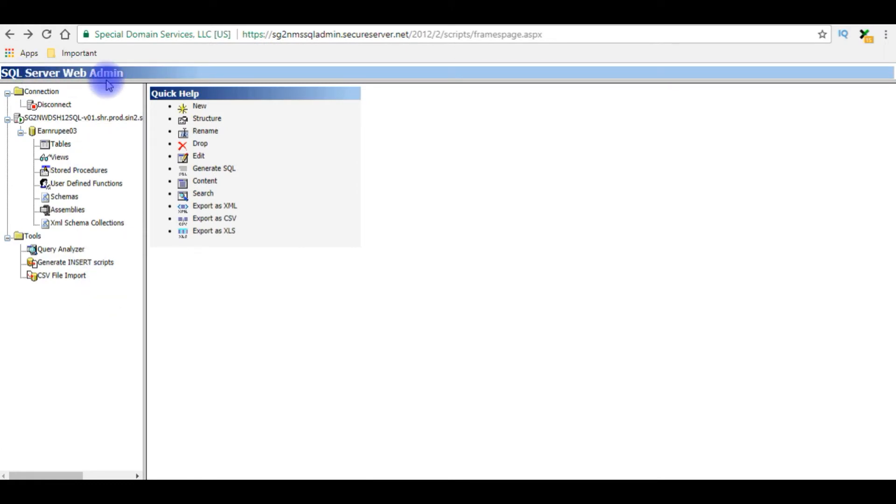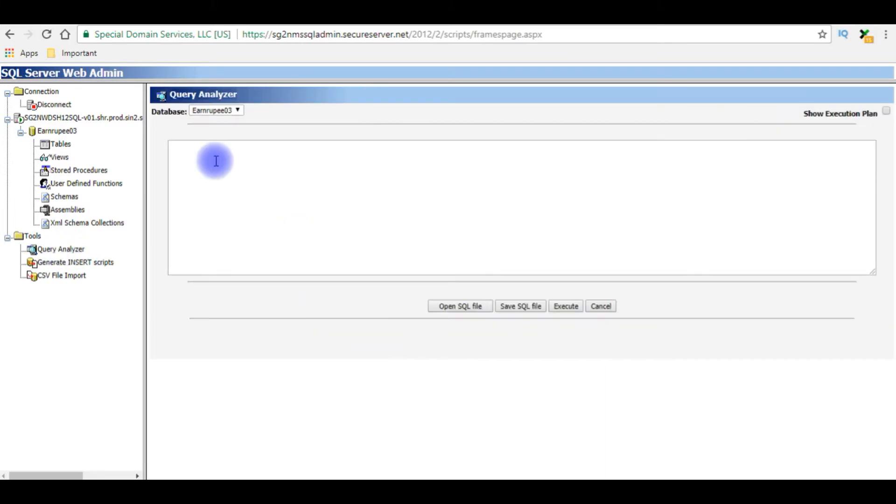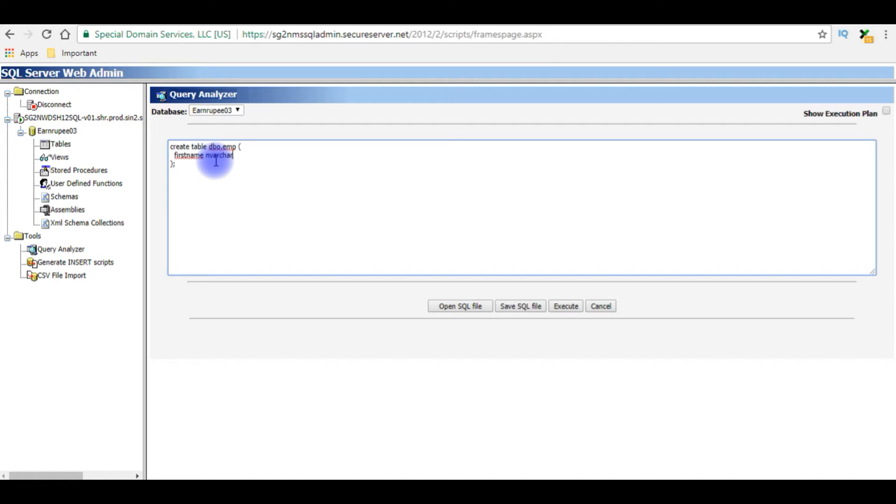For this example, I'm creating a new table. Click query analyzer, create table dbo.emp, column names first name nvarchar 50, last name nvarchar 50.